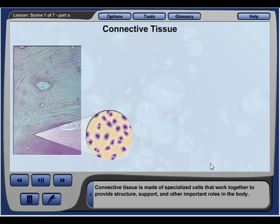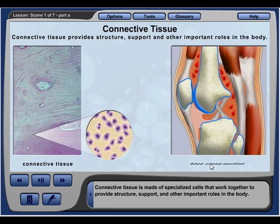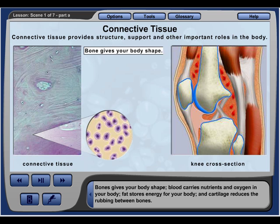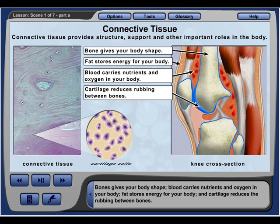Connective tissue is made of specialized cells that work together to provide structure, support, and other important roles in the body. Examples of connective tissue include bones, blood, fat, and cartilage. Bones give your body shape. Blood carries nutrients and oxygen. Fat stores energy. And cartilage reduces the rubbing between bones.